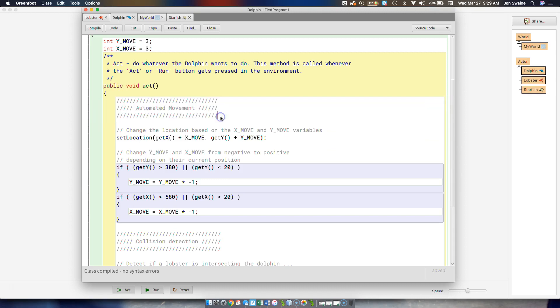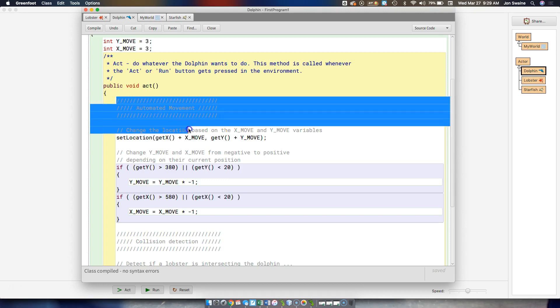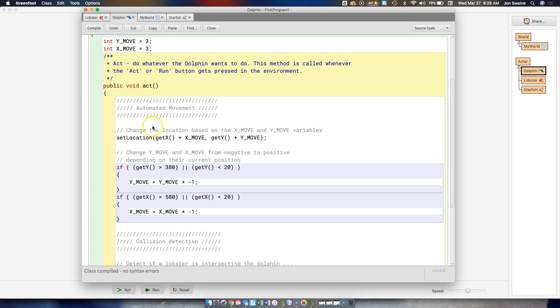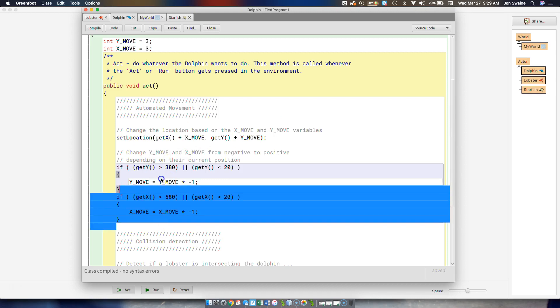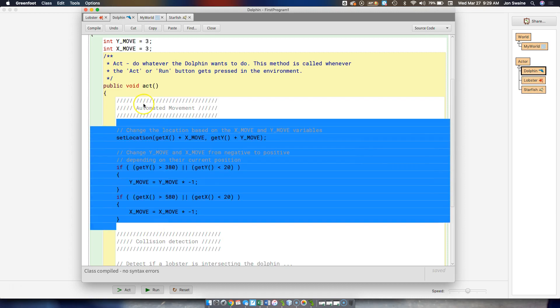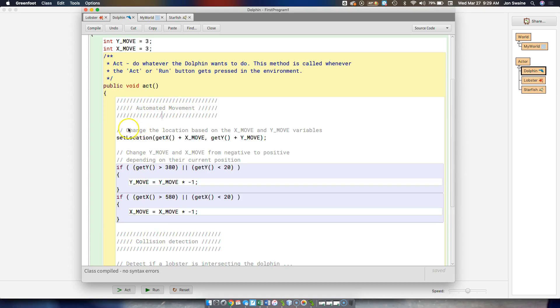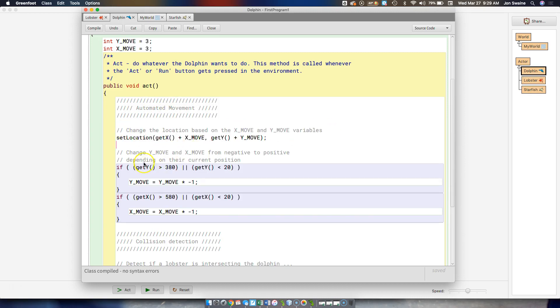and these are just, these are actually not included in the code. Like when the computer goes to execute the instructions we give it, these are not included. This is only for other programmers who want to read and find out what we did. So these are comments that I'm putting in the code that tell you what I'm doing. So this section is automated movement, and on this line right here, we change the location,